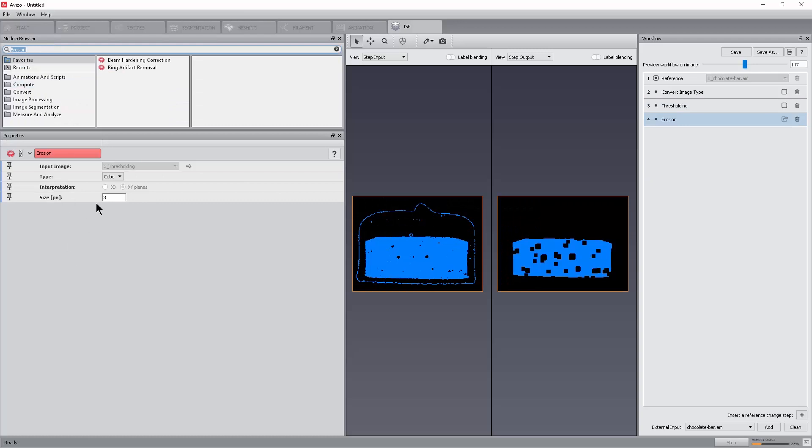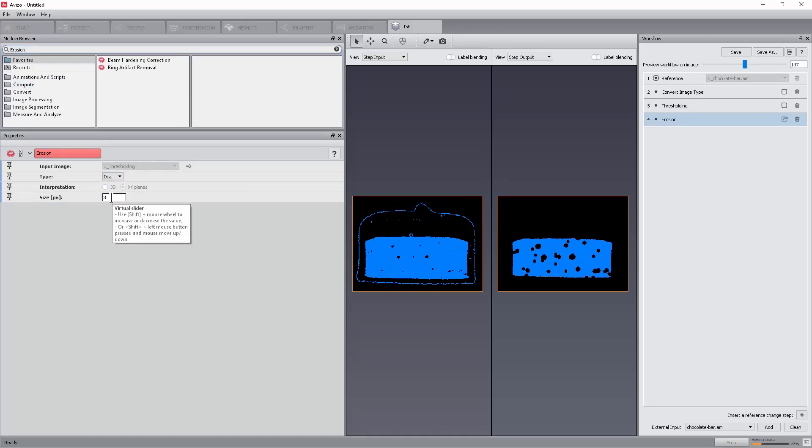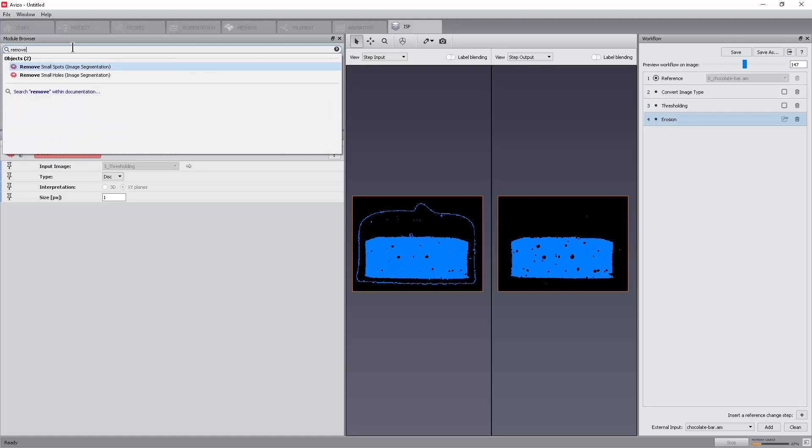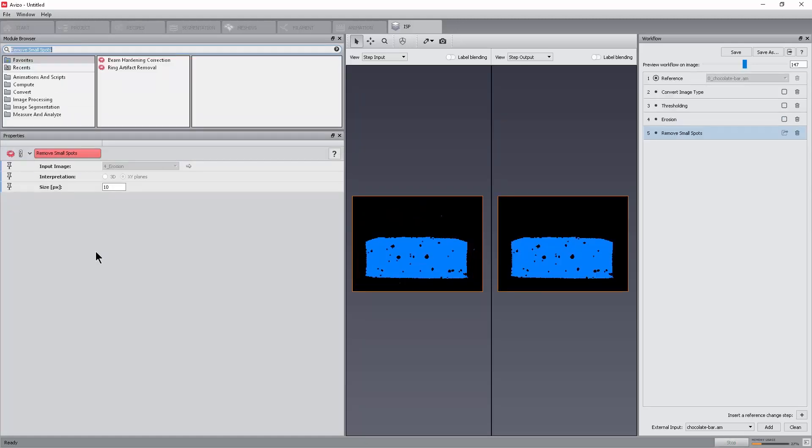An erosion to erode selection and reduce noise around the chocolate bar. Set the type to disk and size to 1. Remove small spots to eliminate caramel residuals. Set size to 200.